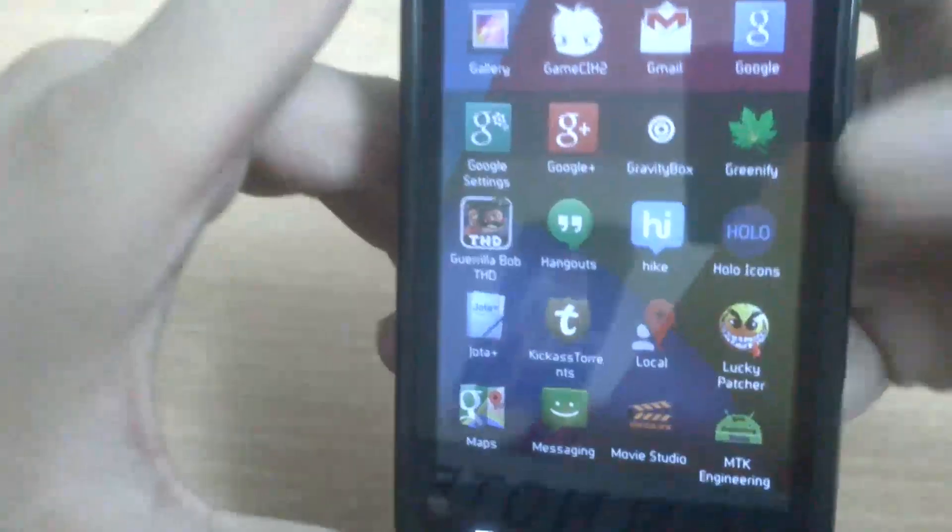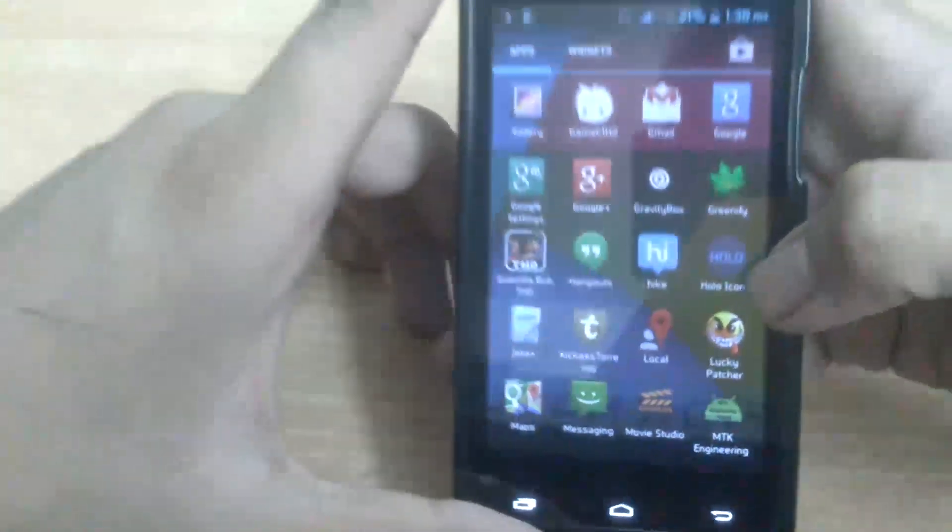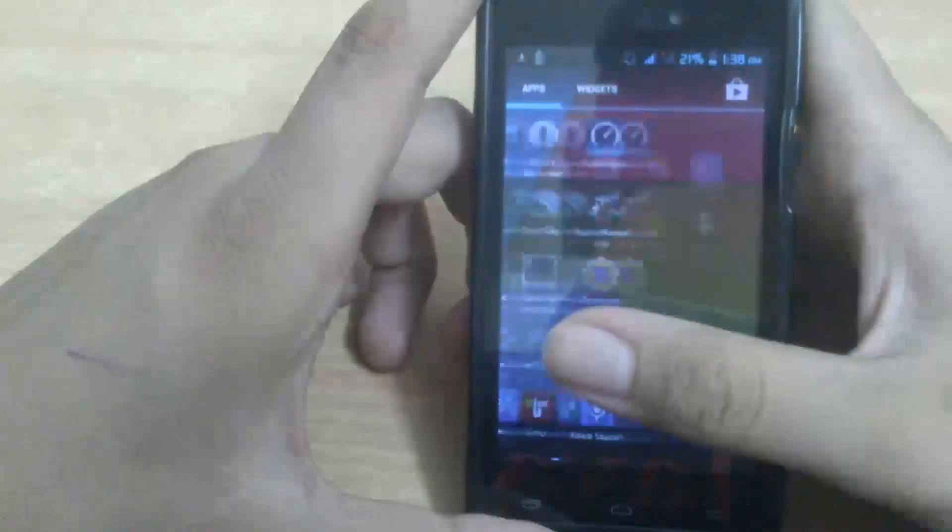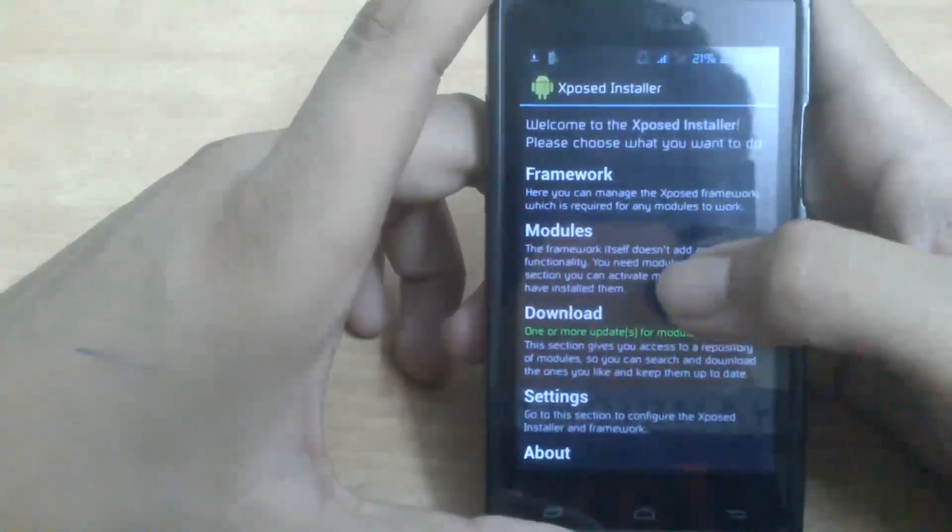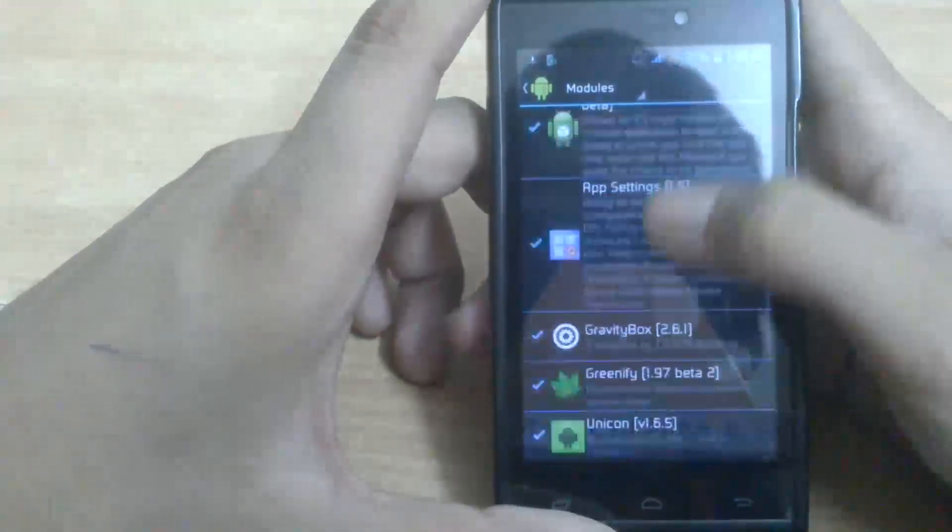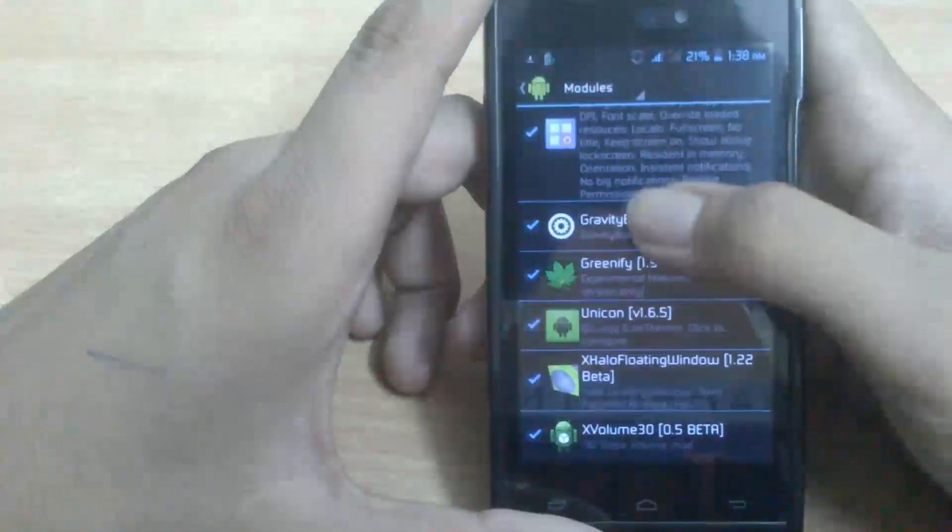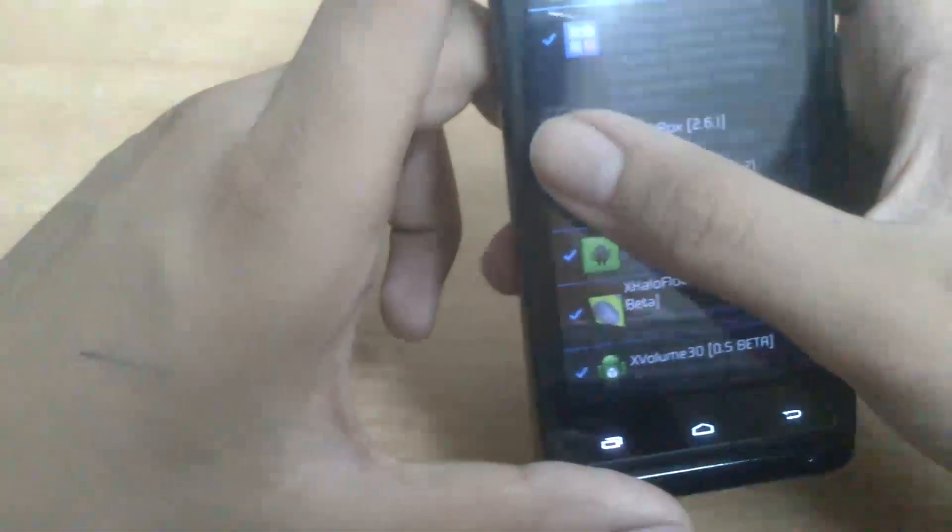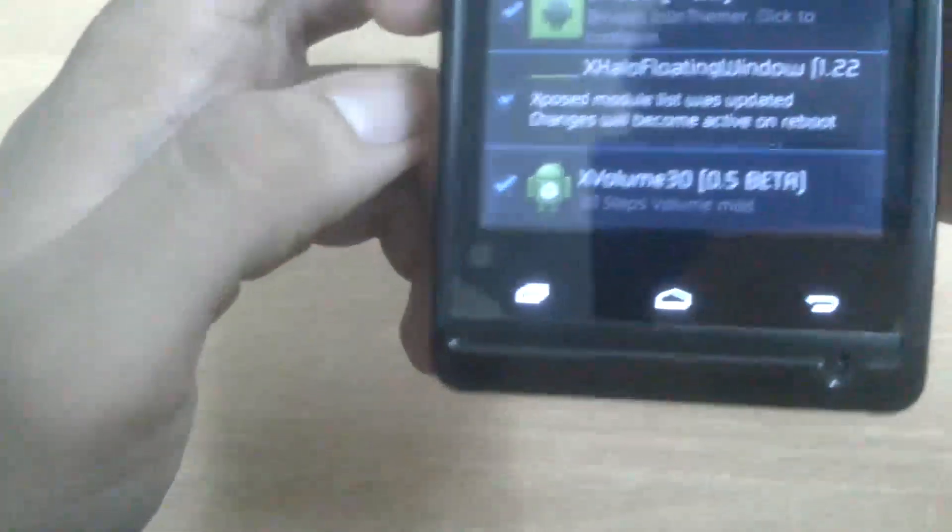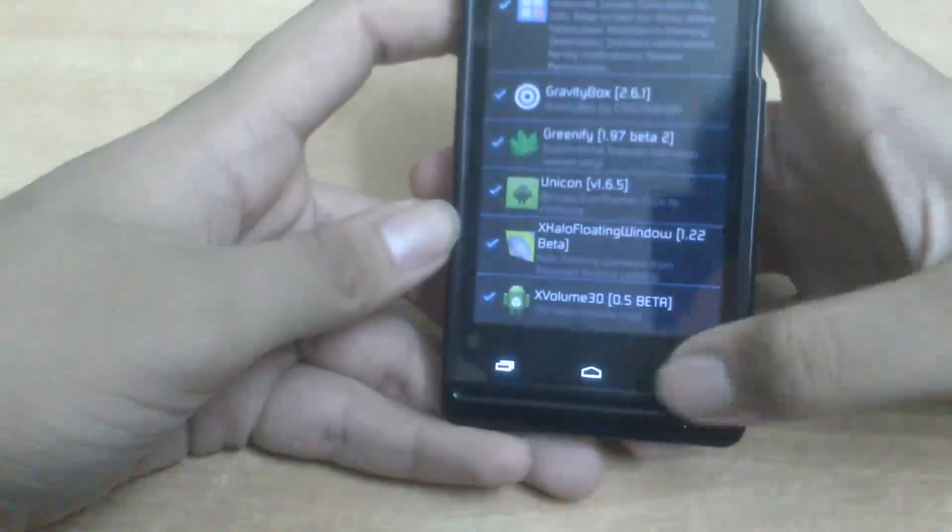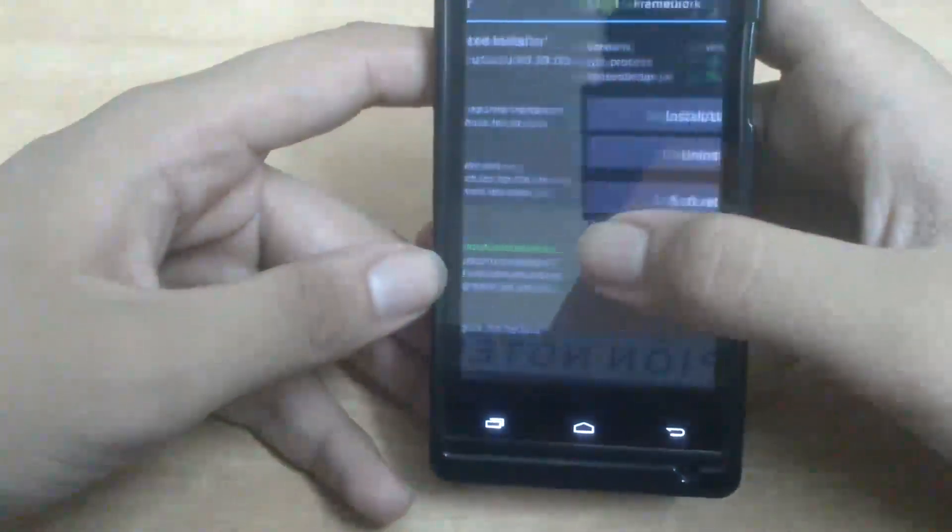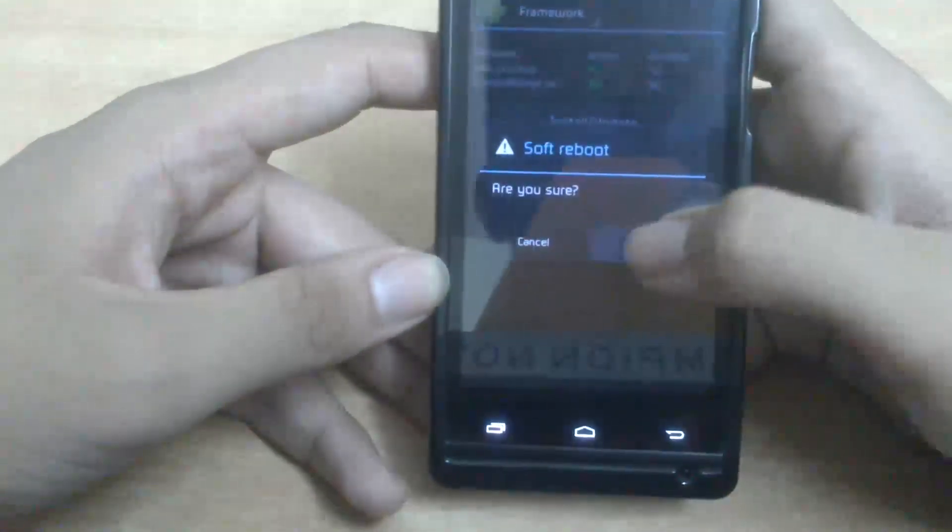You will get something like this: GravityBox. Then after that, you're going to go to Xposed Installer and go to Modules and activate the modules of GravityBox. It will give you a notification that changes become active on reboot. So now all we have to do is go to Framework and do a soft reboot.